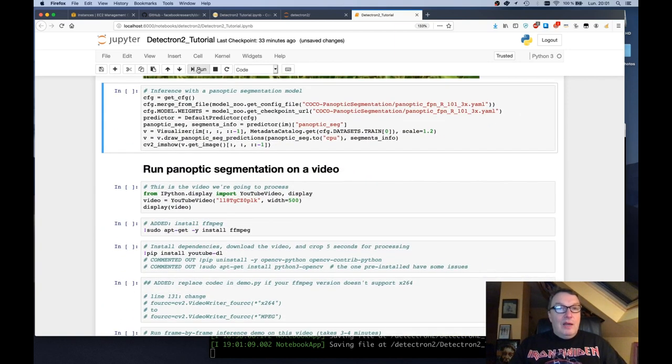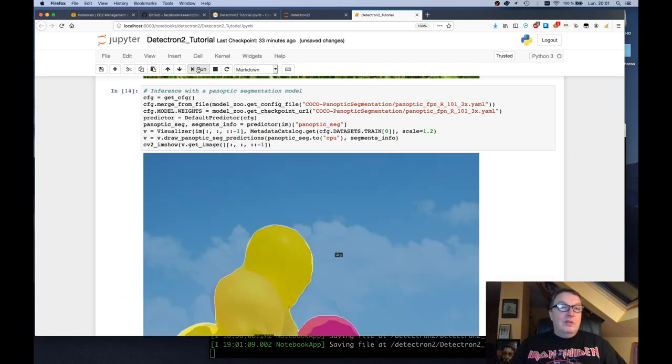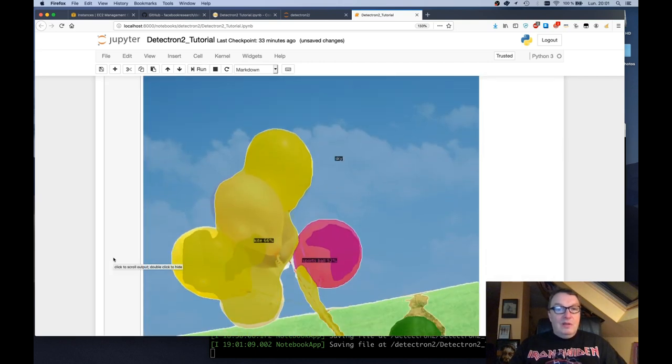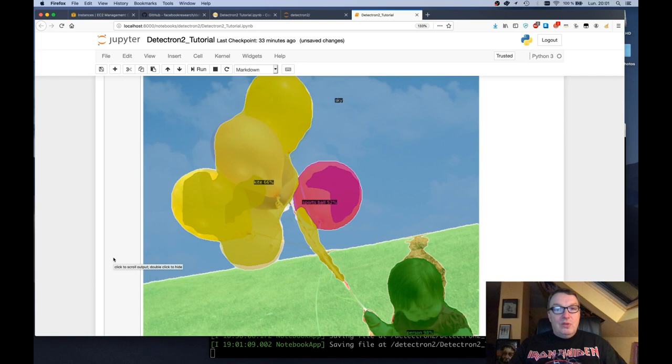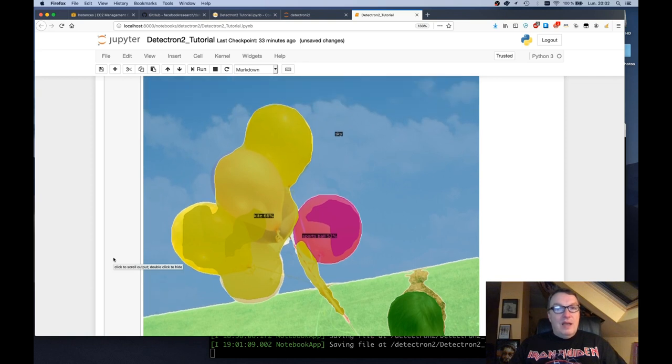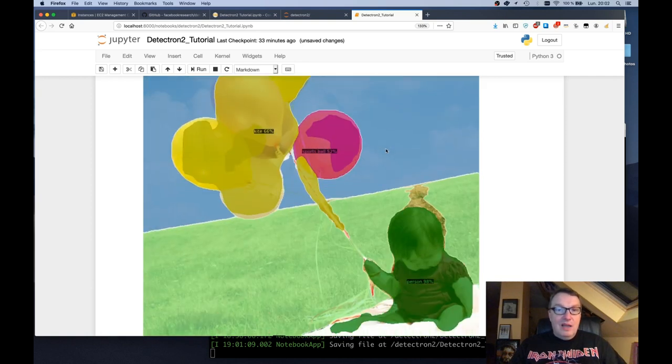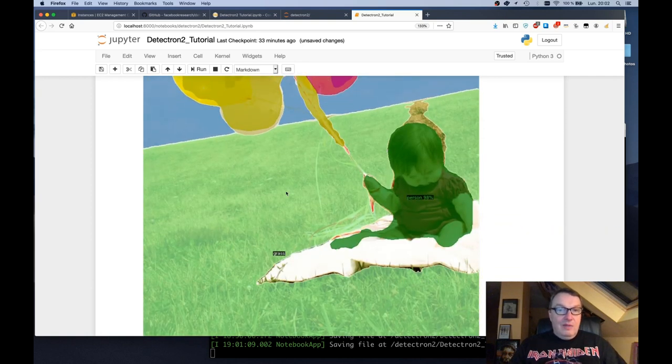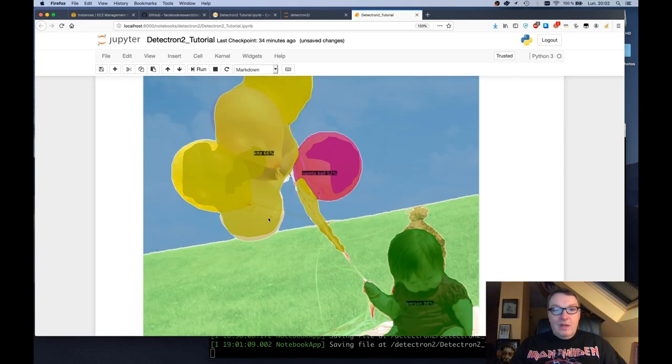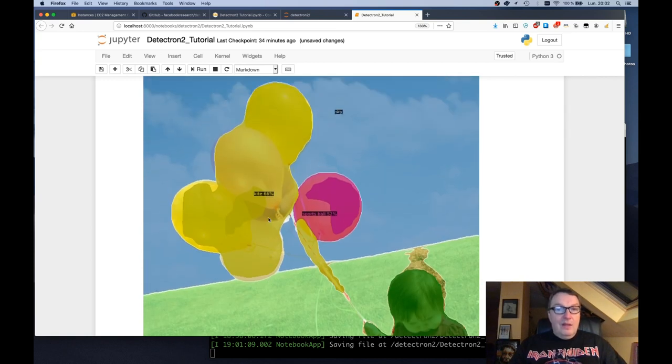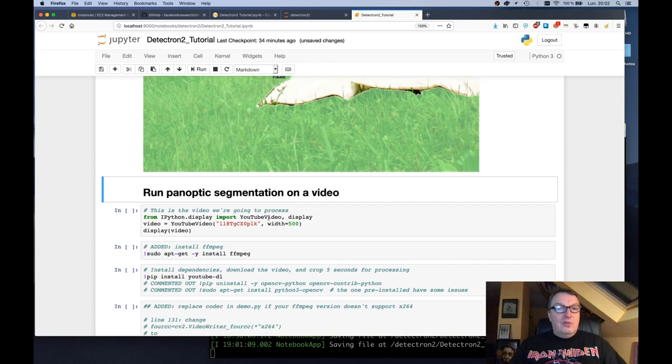And we can try panoptic segmentation, which is really trying to segment everything in a picture. So every pixel is absolutely associated with an instance. So the sky, the grass, the person, and the balloons, etc.